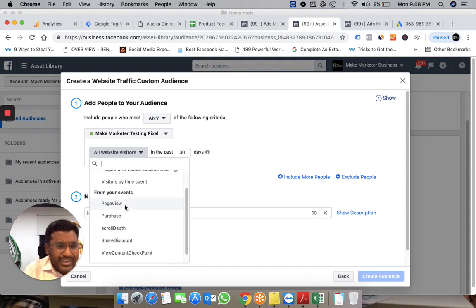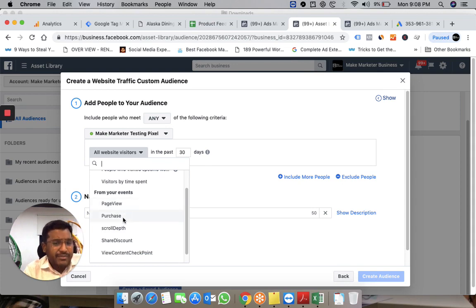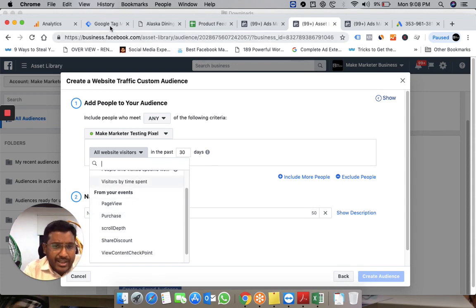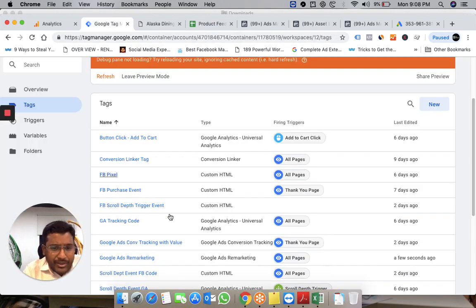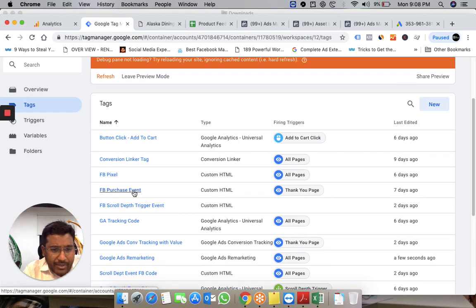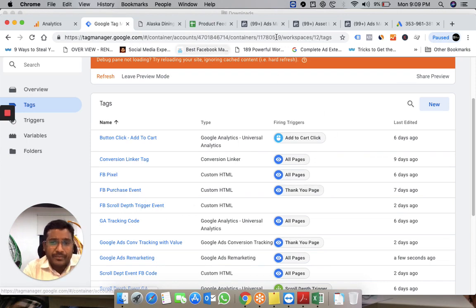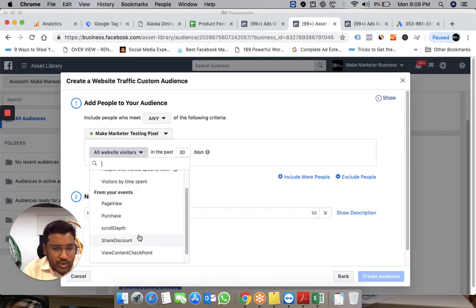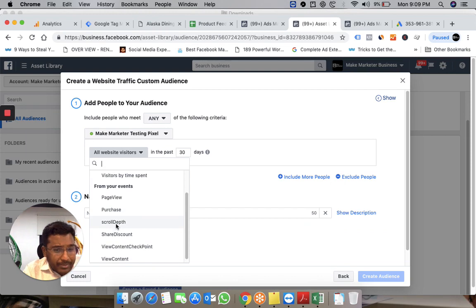I've created multiple events. Page view fires on every page. The purchase event only fires on the thank you page. You can see this in Tag Manager—the purchase event is set to fire only on the thank you page.